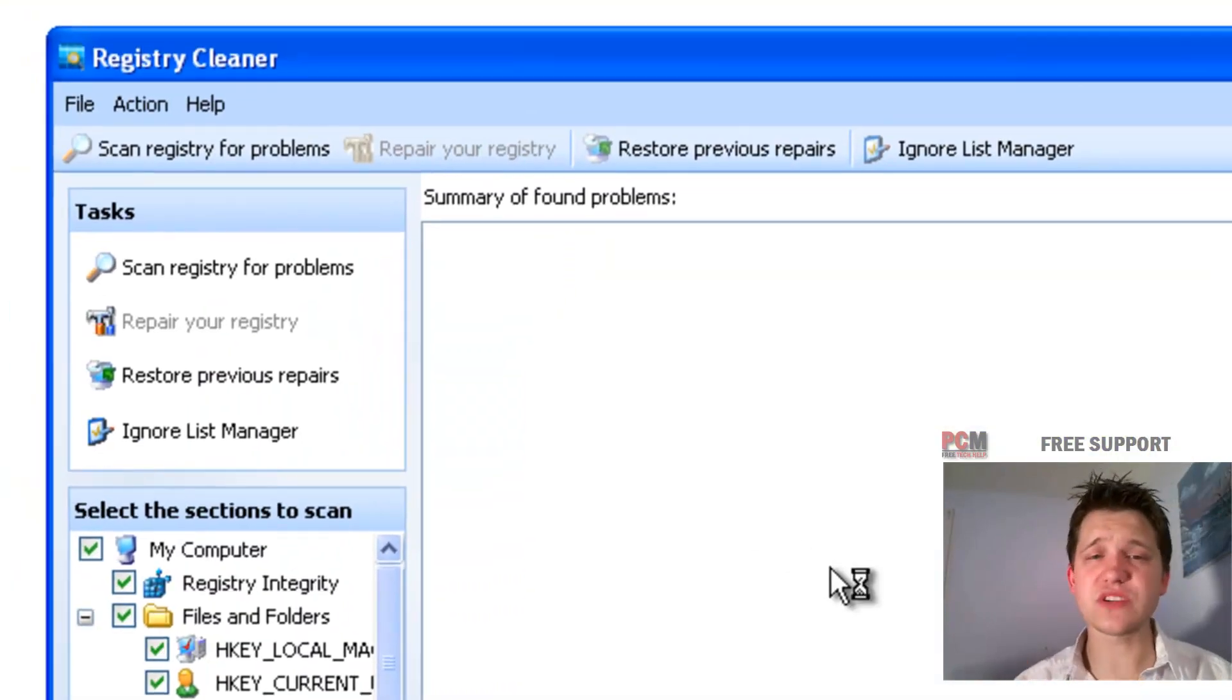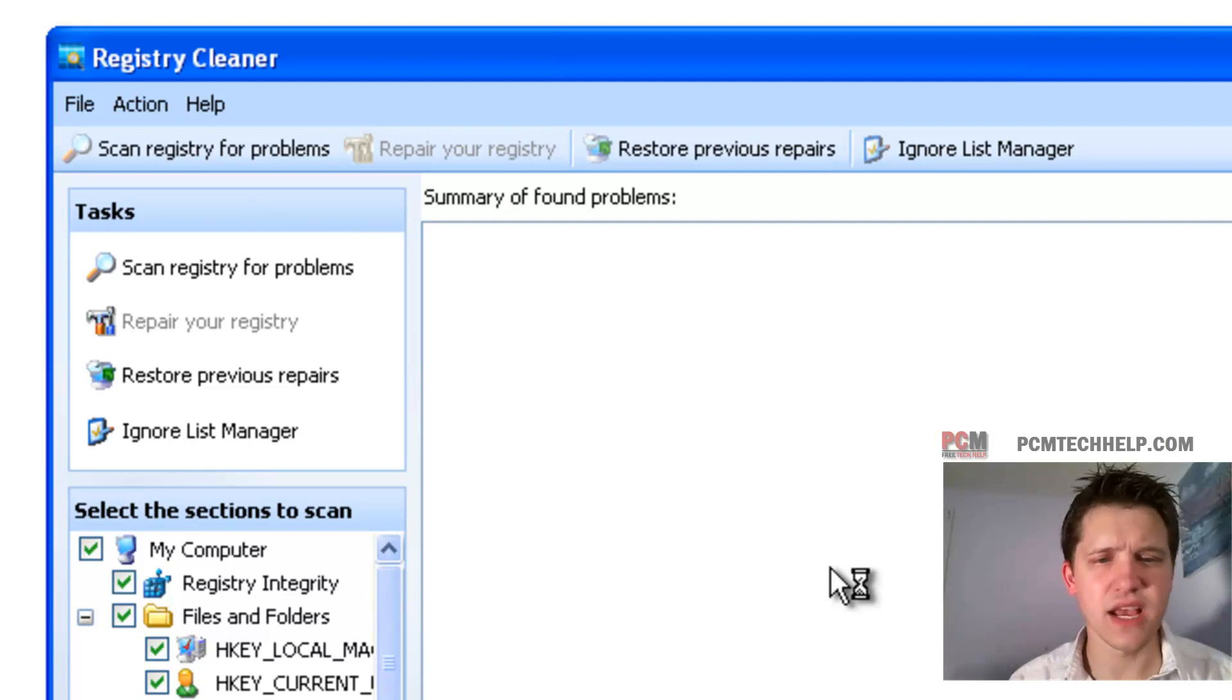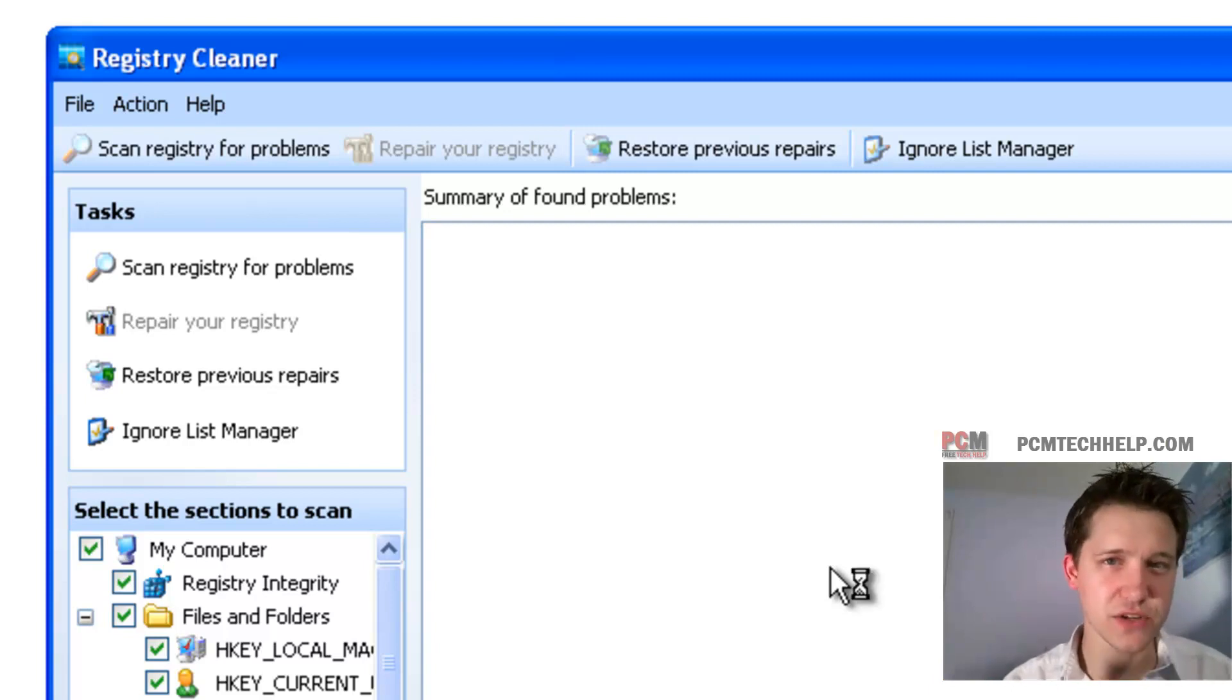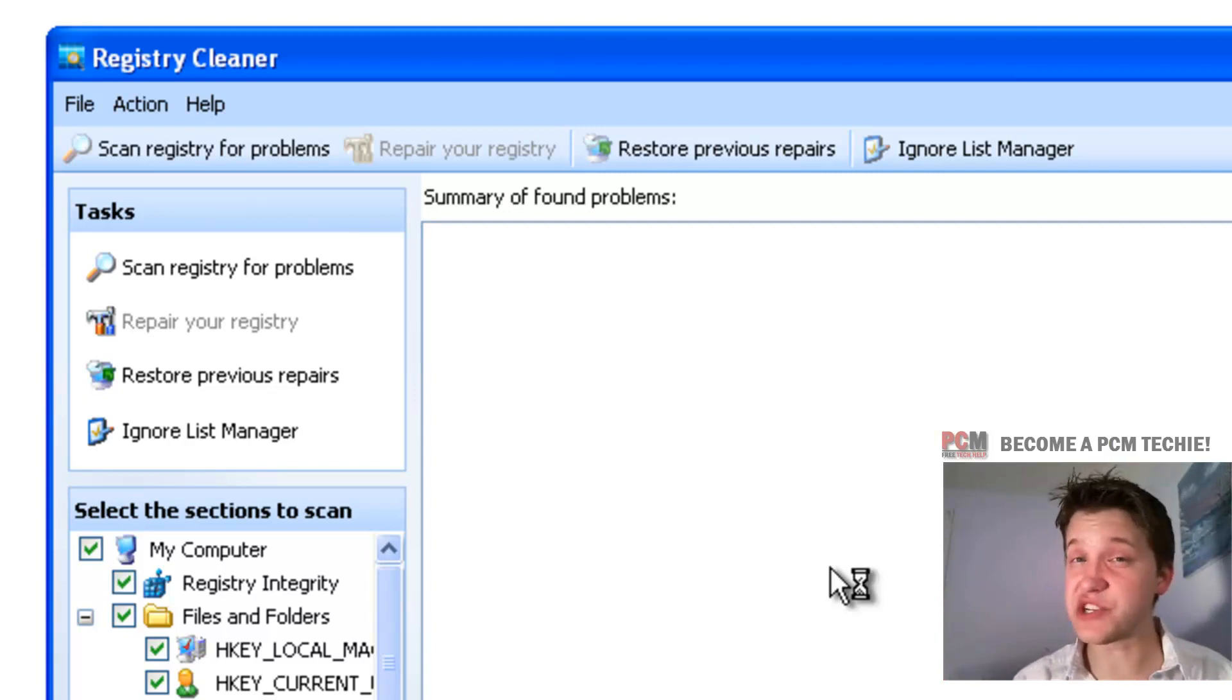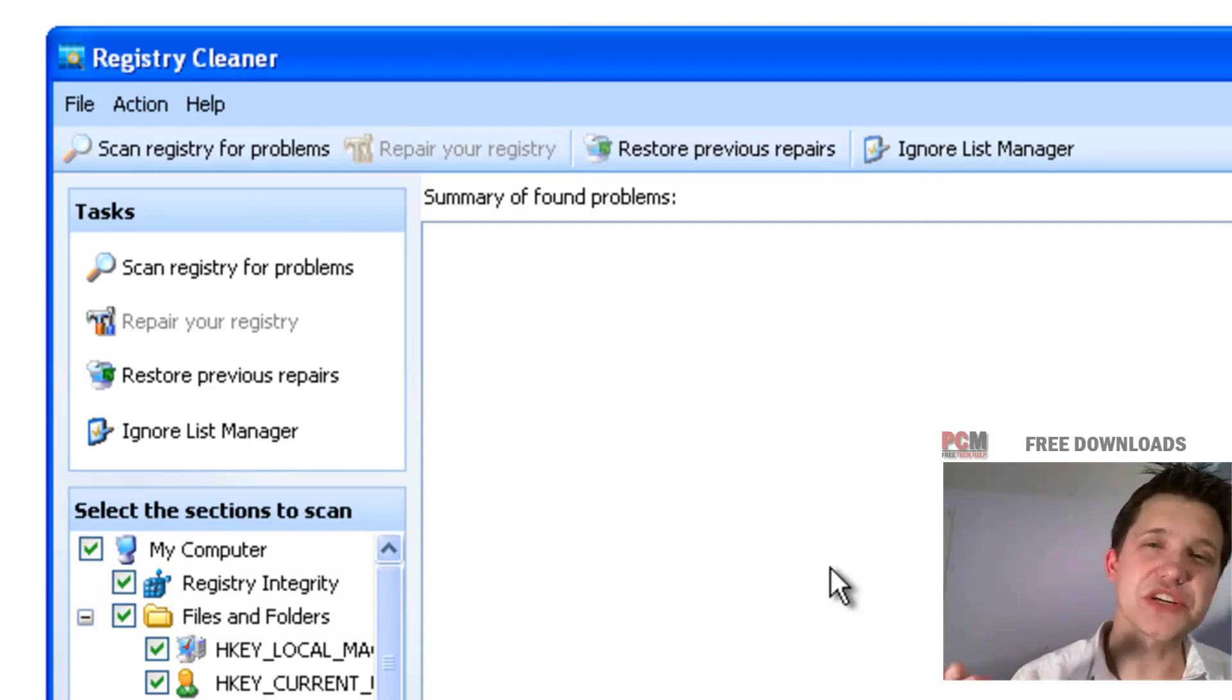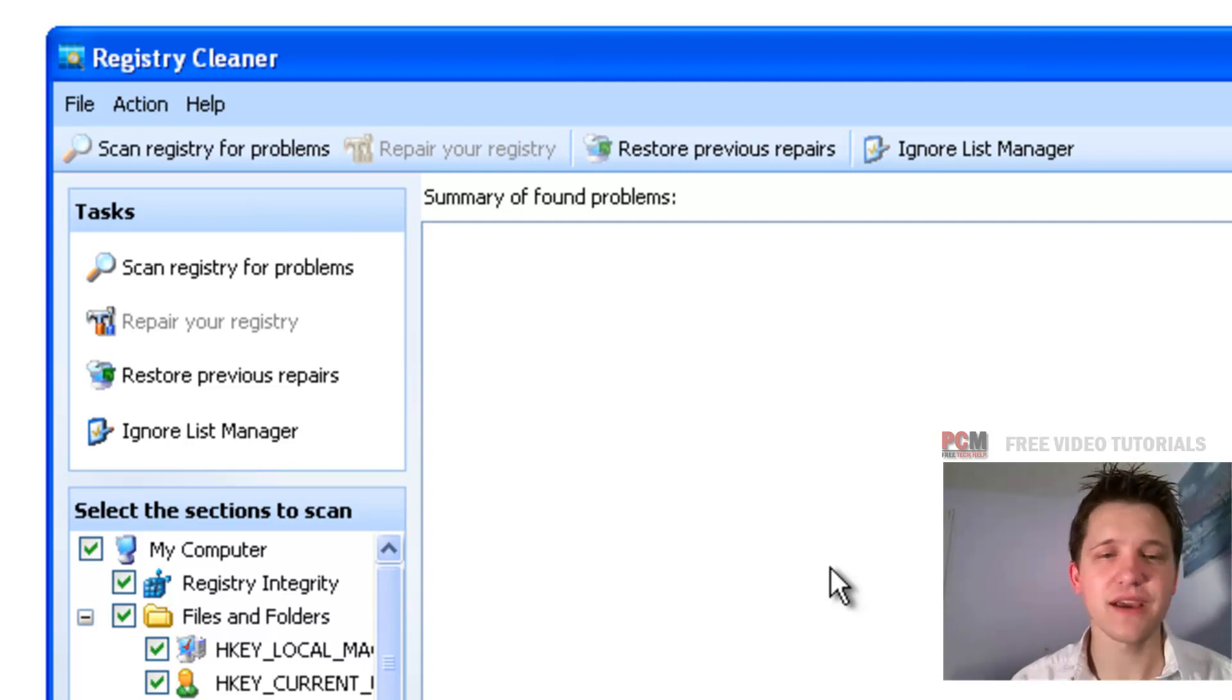it's going to open up a whole separate registry cleaner. The reason it's important to use this one instead of the one built into the one-click maintenance is that this one will actually create a previous repair restore point. So if in the off chance you do have some kind of registry issue after running this, some instability or something going wrong—again, it's rare, extremely rare—but if you do, you'll be able to restore that actual registry cleaner and then just don't touch it anymore. It's not worth the risk.